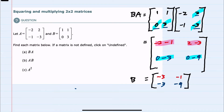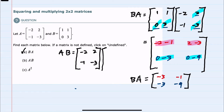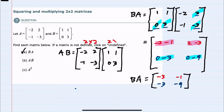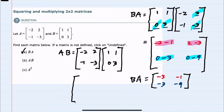So this is the product of B times A. For part B, we're multiplying the same matrices but in the opposite order — A times B — so now I write the A matrix first and then the B matrix. To check for undefined: A is a two by two and B is a two by two. The number of columns in the first matches the number of rows in the second, so this is defined.